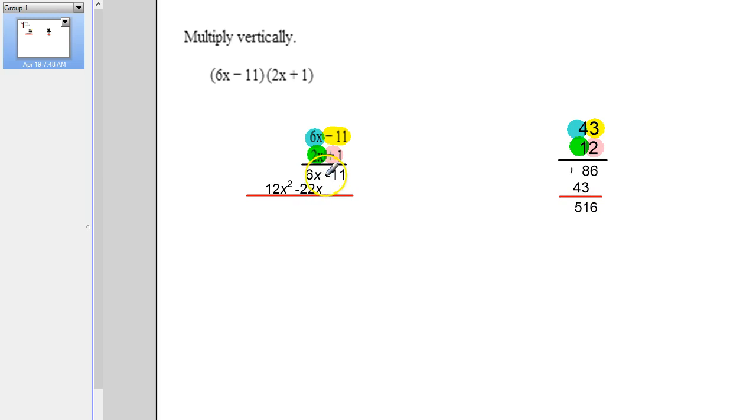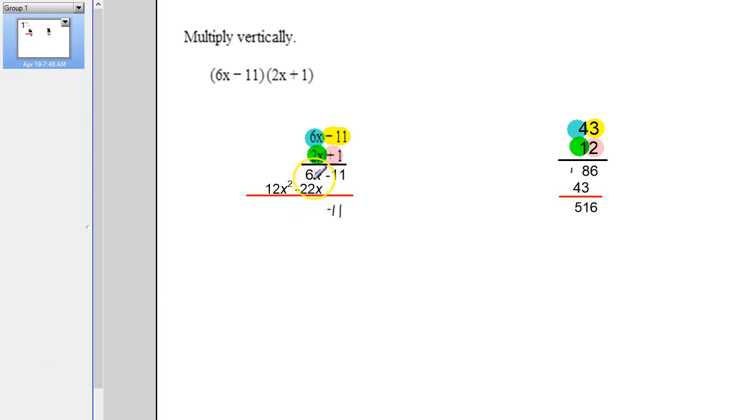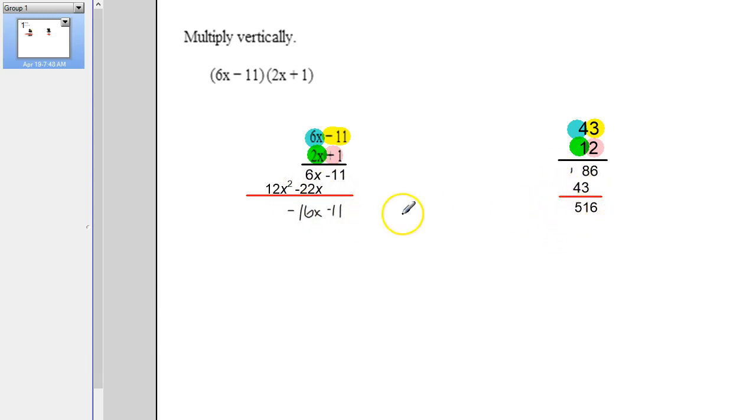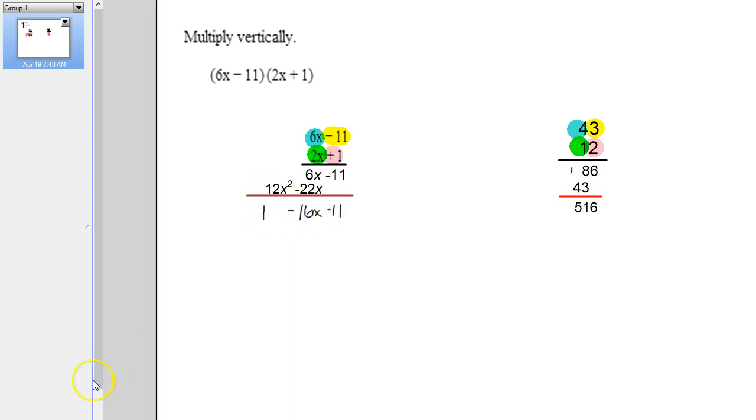Well, the same thing happens over here. I just bring this down, this negative 11. And then now these are like terms. So I can combine them. 6 and negative 22 combine to a negative 16x. The only difference is we don't have to carry 1s like we did over here. So we've got a 16, two digits. That's fine. It's just the number in front of x.